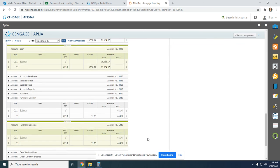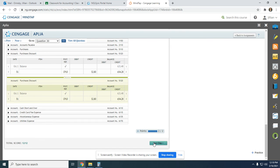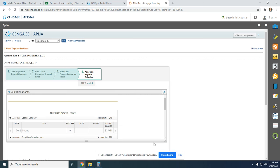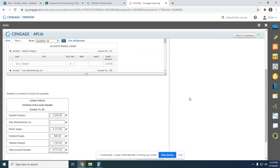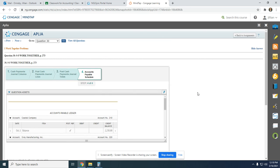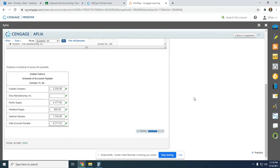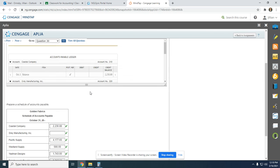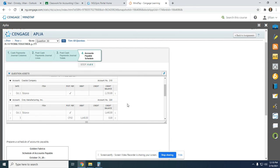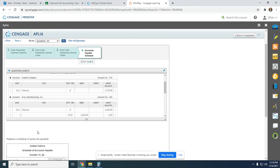Very easy, just a little tedious. In Accounting 2, you will use software where you can click post and it will do it for you. But for now, we need to learn the manual ways — that's why we're doing all this posting.